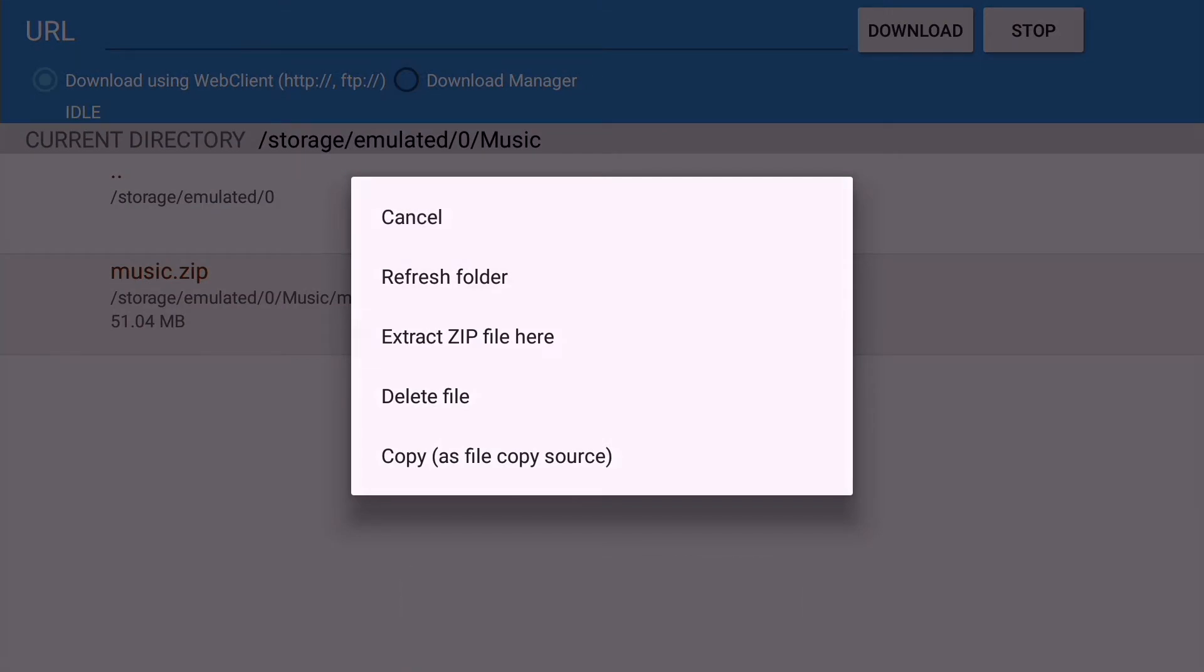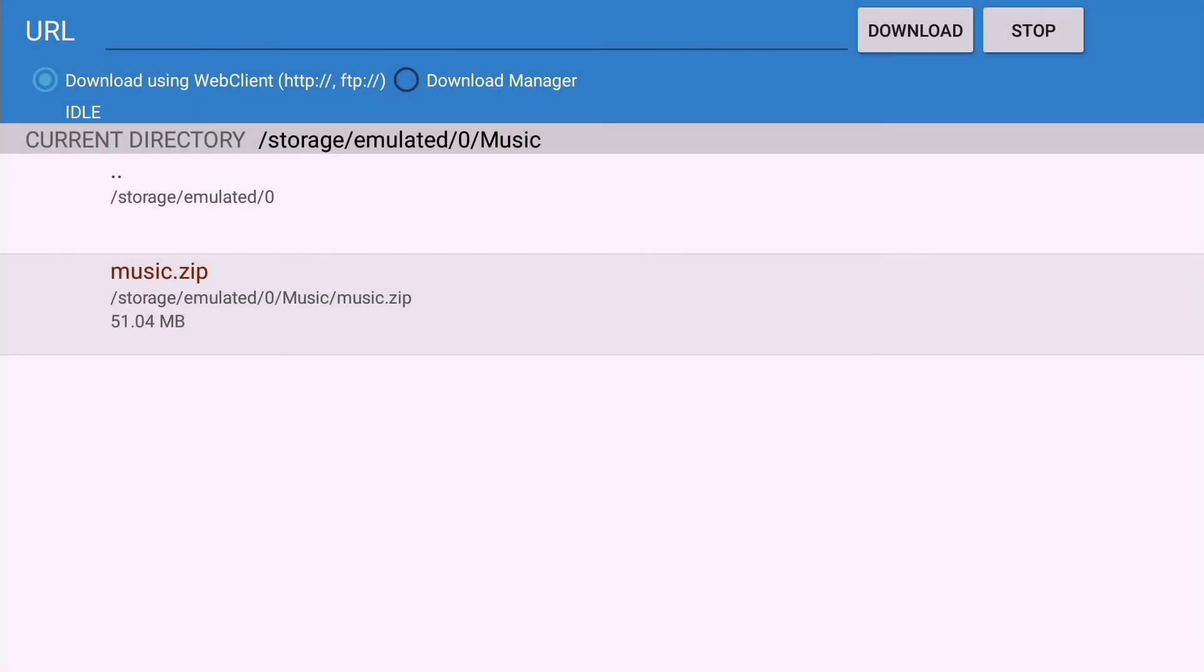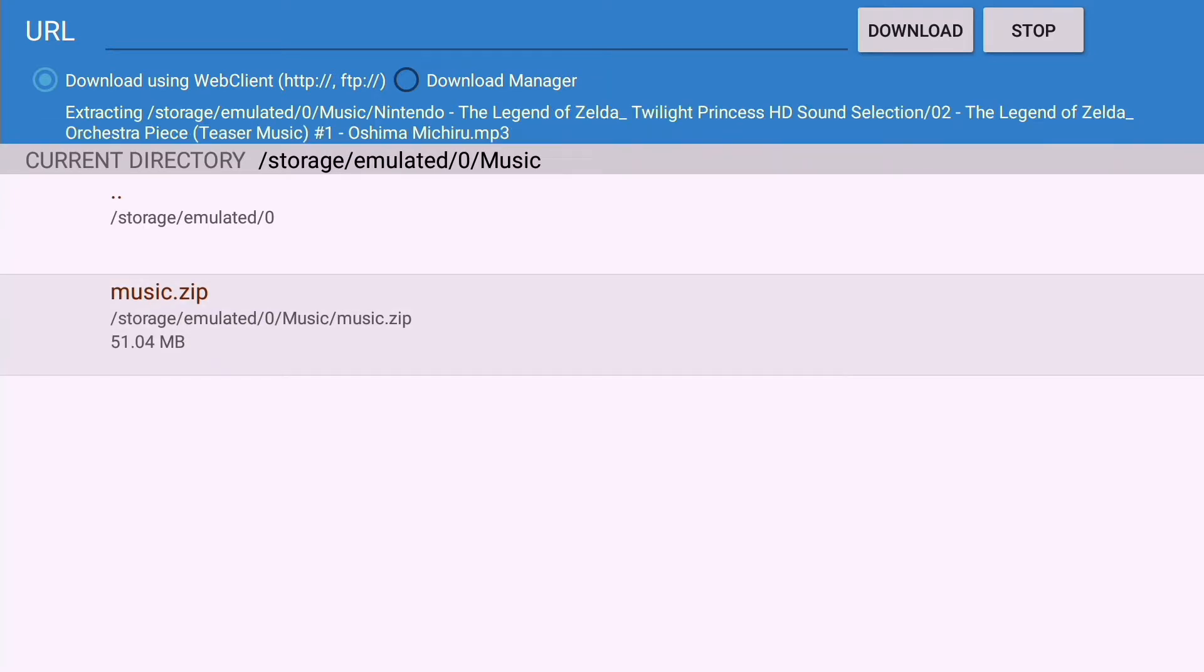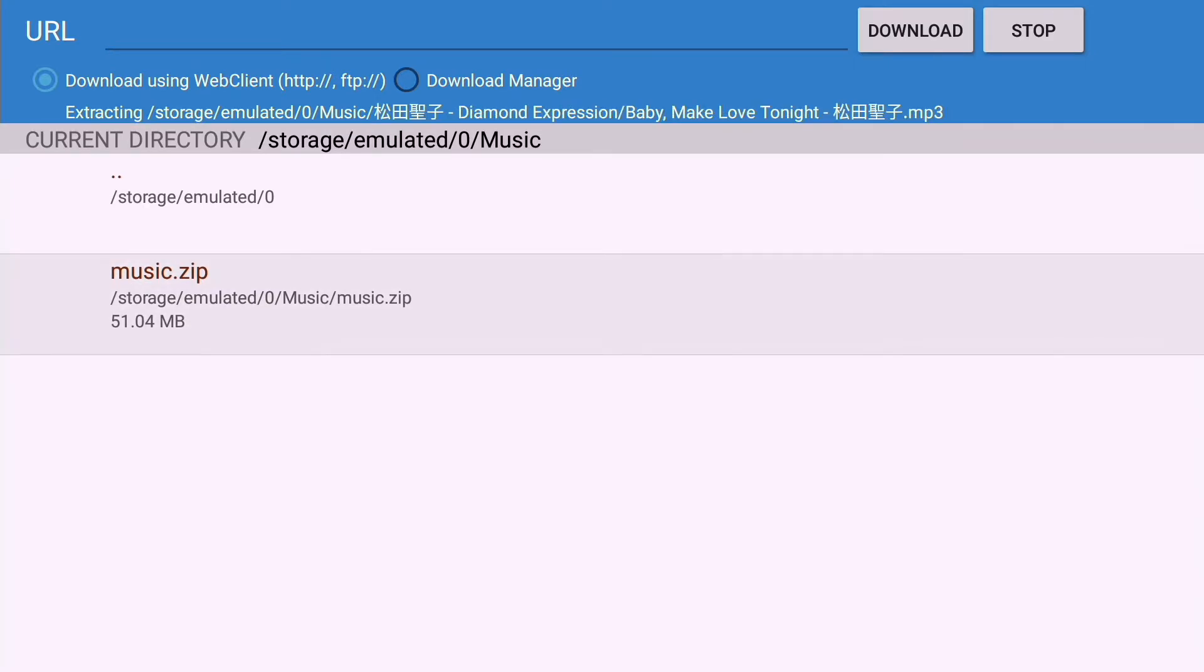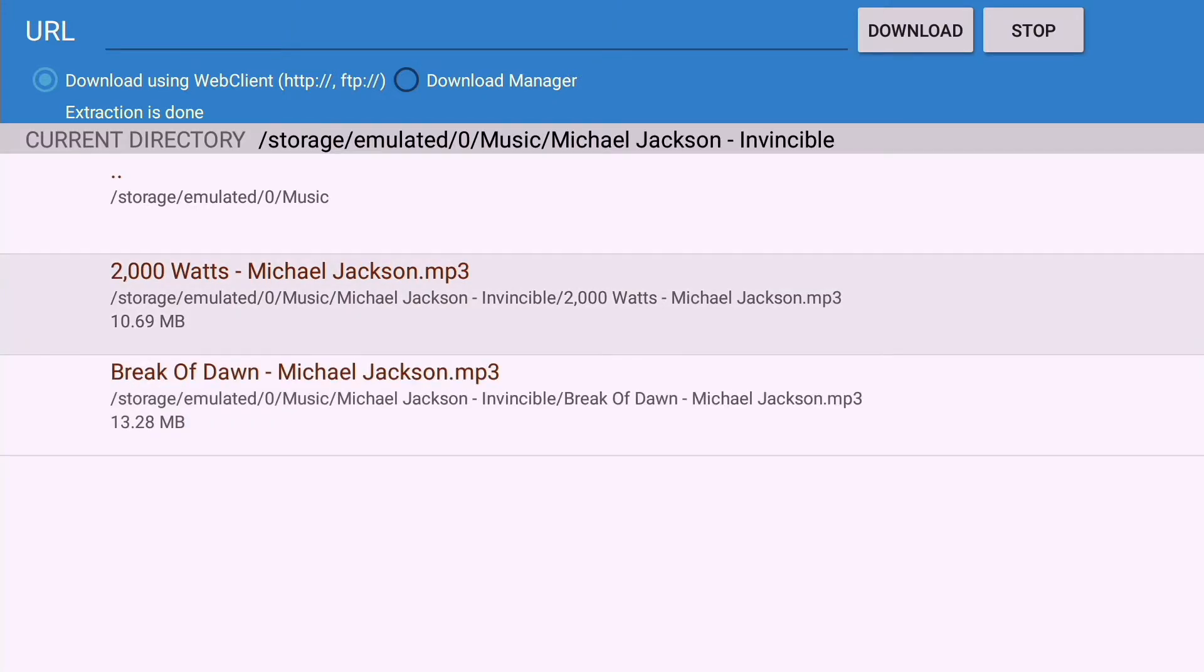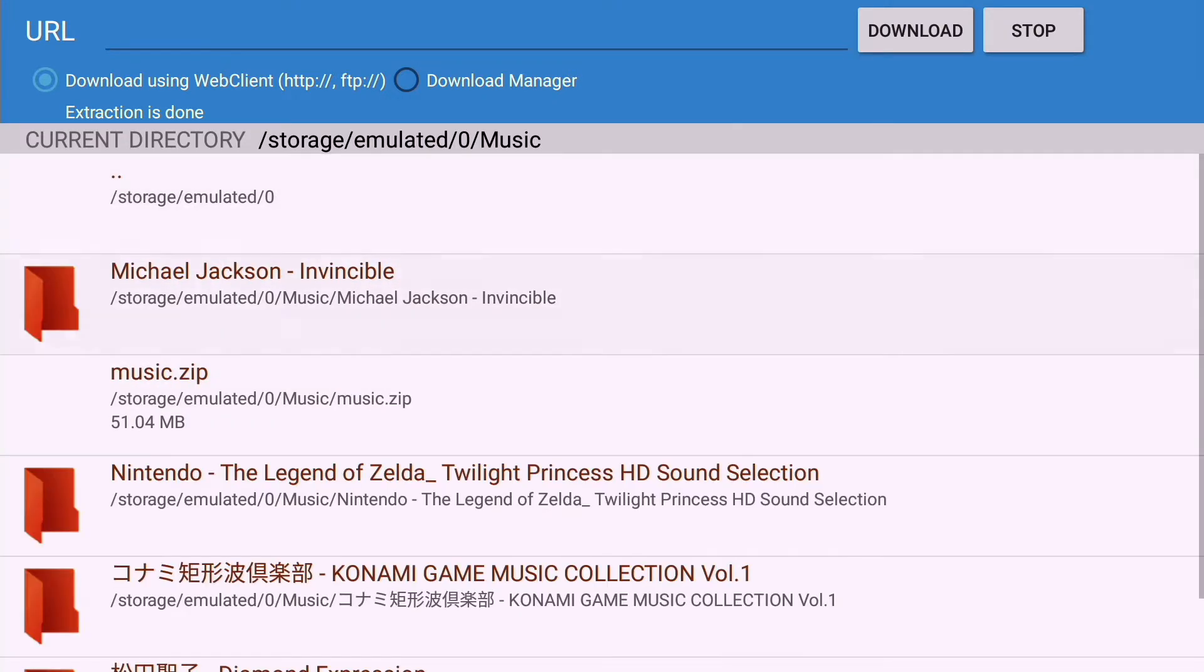Long press OK to extract zip file. Done, we can remove zip file after the extraction.